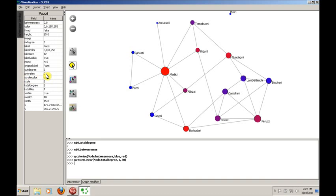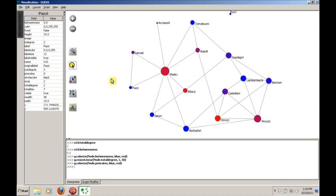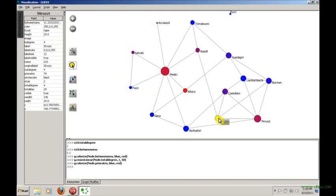One example is we may want to actually use the color to show the number of priorates. Because, again, what we want to do is we want to compare the structural information that's available to the actual data about these people so that we can see how the structure affected their responsibilities in Florence and their actions in Florence and so on. So let's change this colorize to reflect that property, and we would say node priorates, and then we'll make this blue-red. Let's see if this works. And it does.